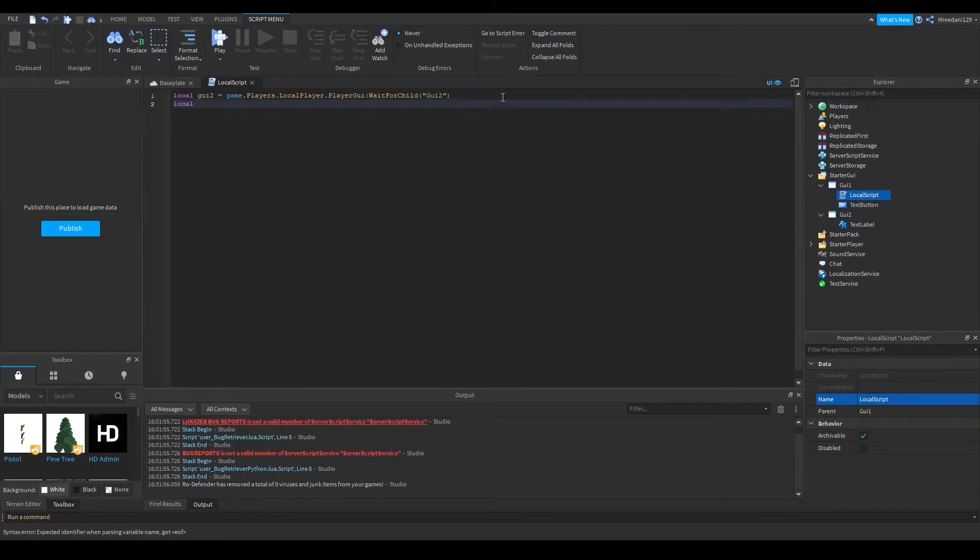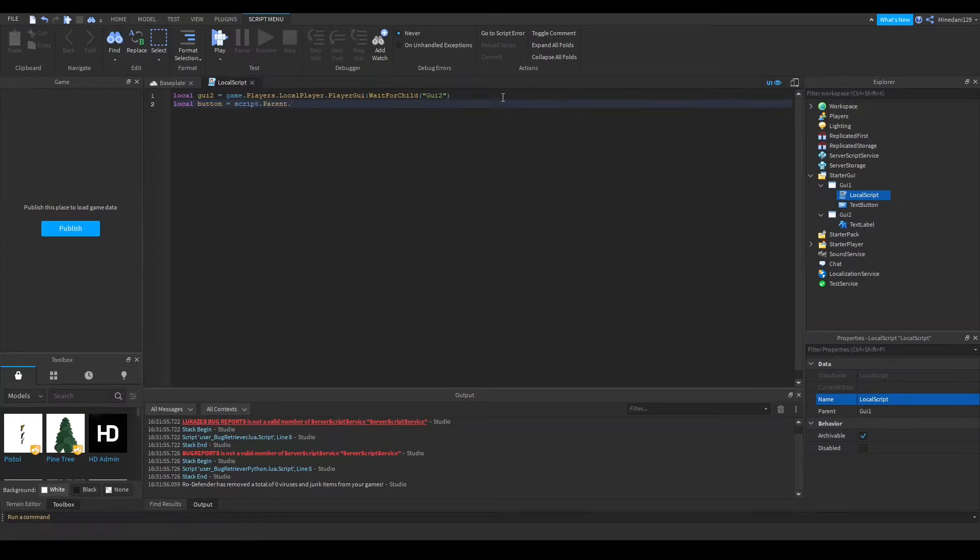And of course, you can also have your button, which is just my button here, which is script.parent.textbutton.